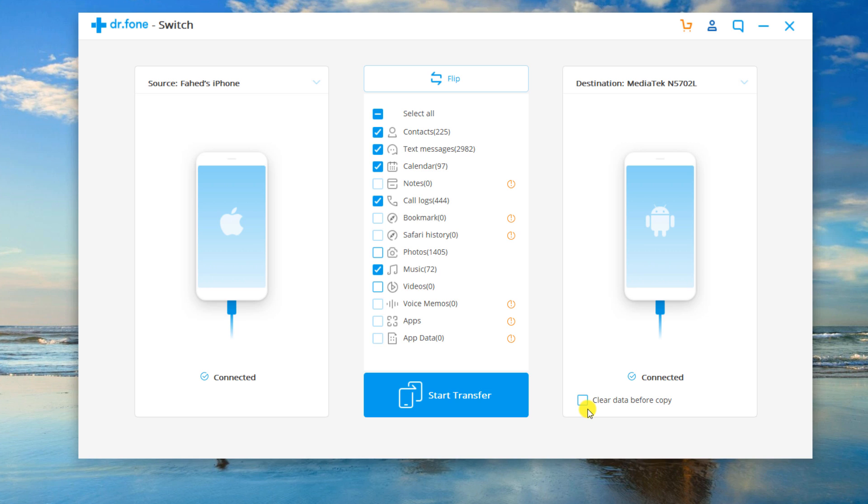You can check the clear data before copy box if you want to erase data on the destination phone before transferring the data on the target phone.